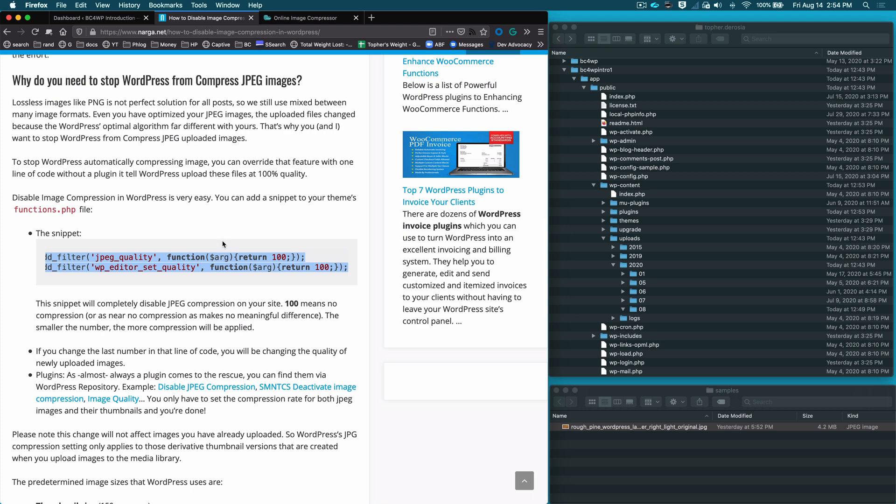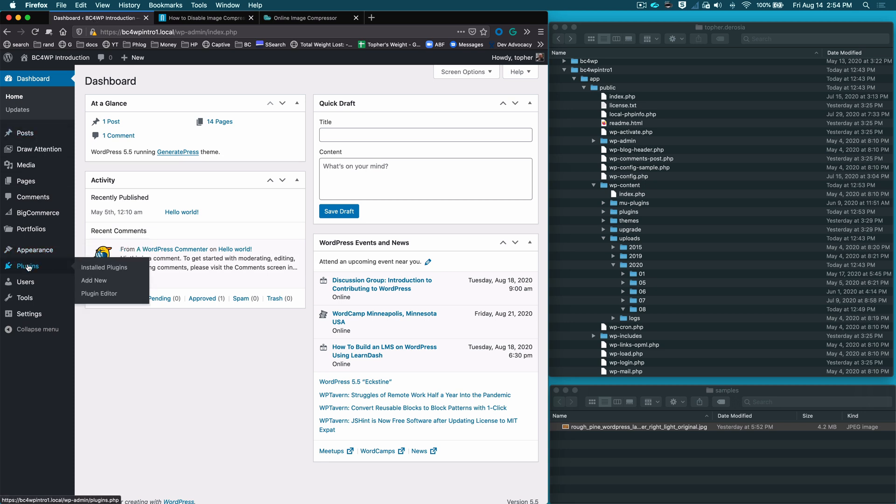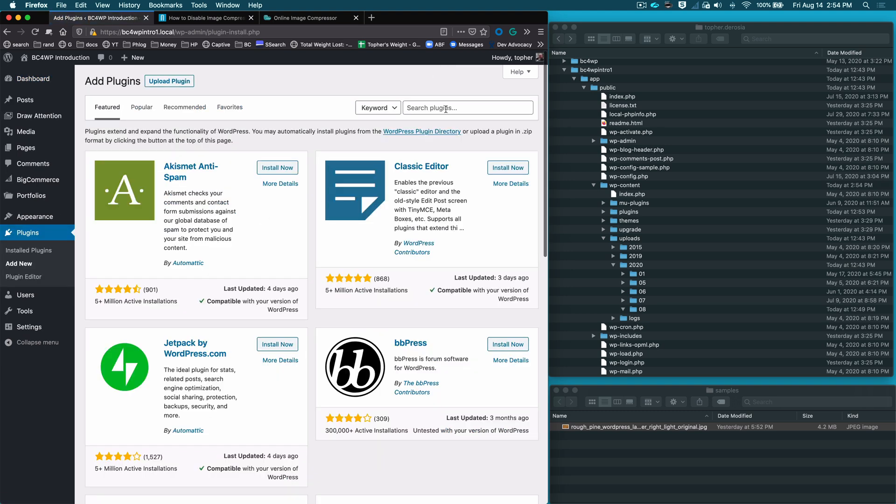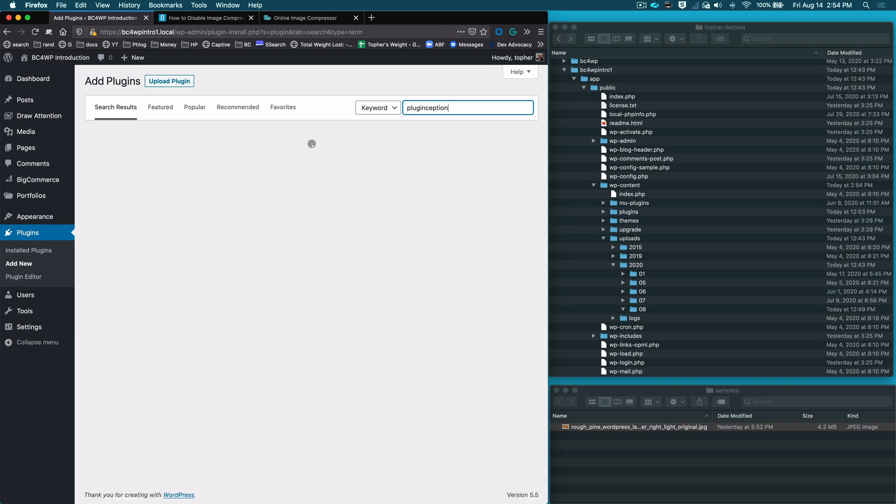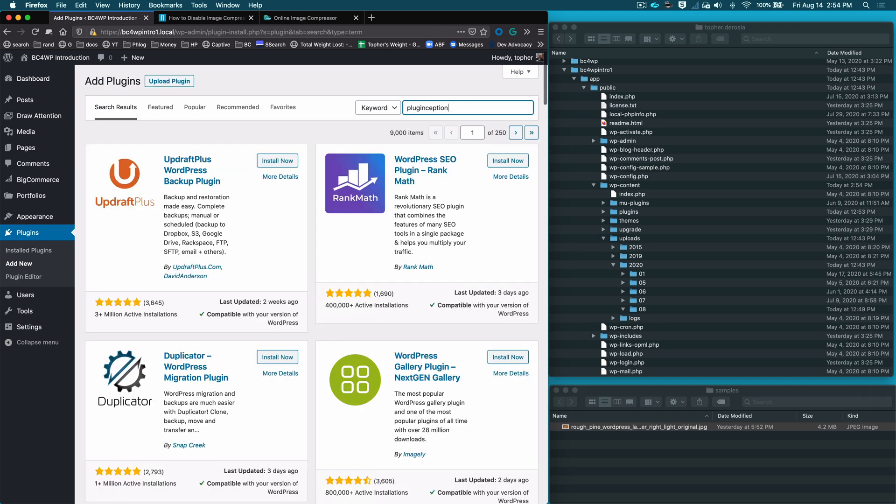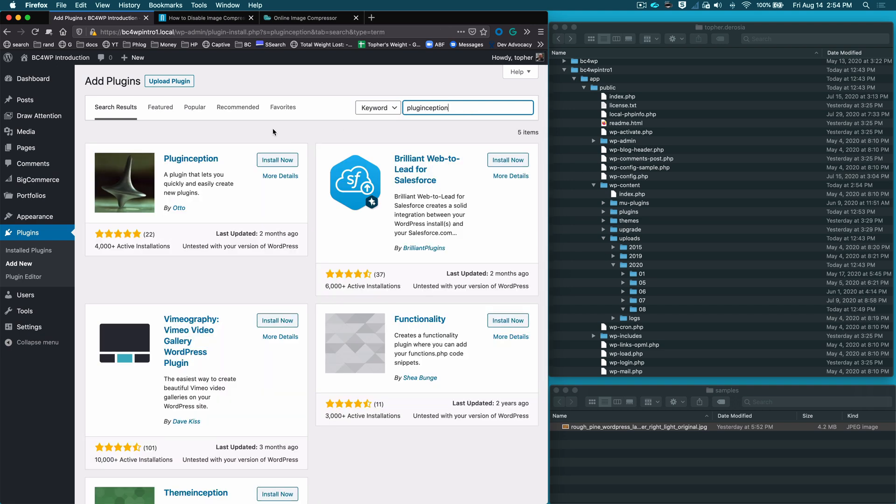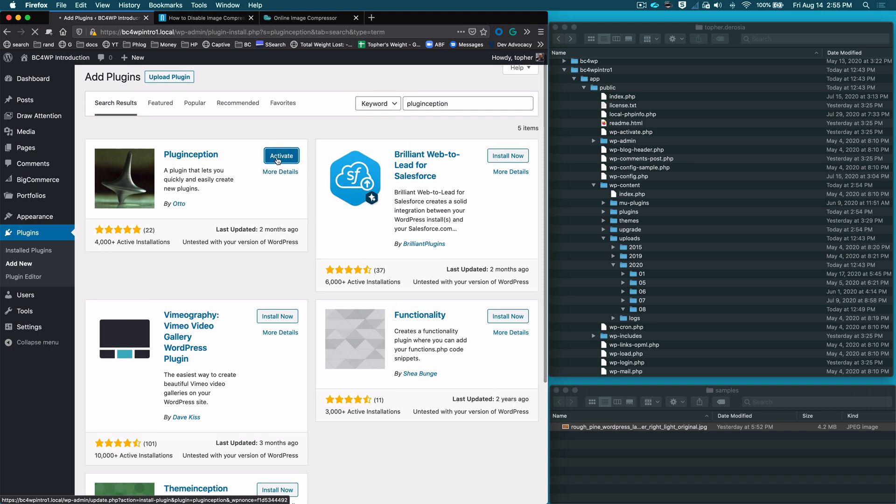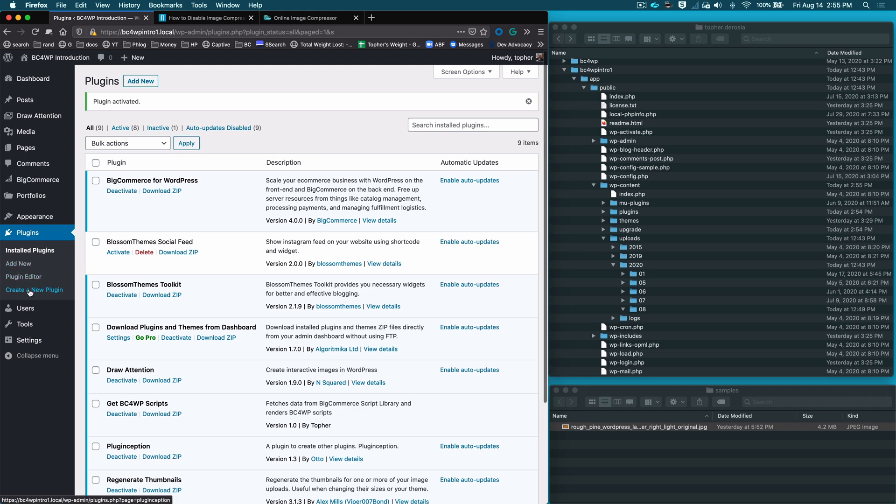So we're going to go to our website real quick. We're going to go to plugins, add new, and search for plug inception which is a plugin for making plugins. We'll install and activate. And now there's a new item under plugins called create new plugin.